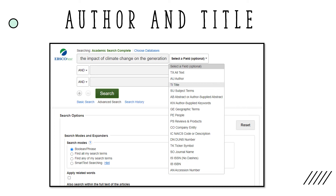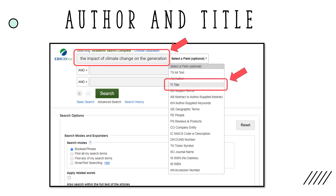For example, if you found the title of what you believe would serve as a good source for your project in your Wikipedia research but weren't able to access it for free on the internet, you could try searching for it by typing the title into the search bar and selecting 'title' from the drop-down menu. If you don't have any luck finding the source in one of the research databases, try searching for it in the library catalog instead.